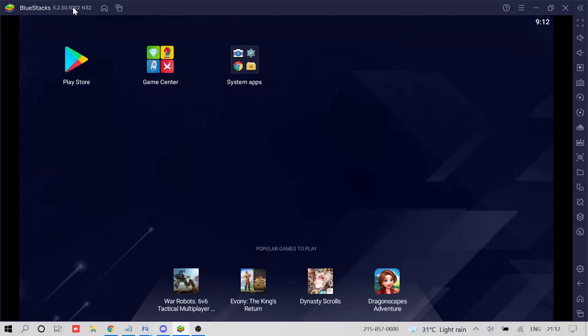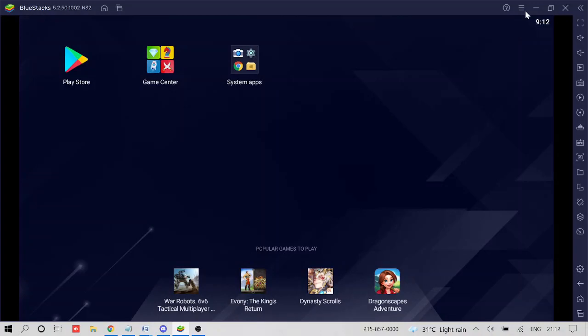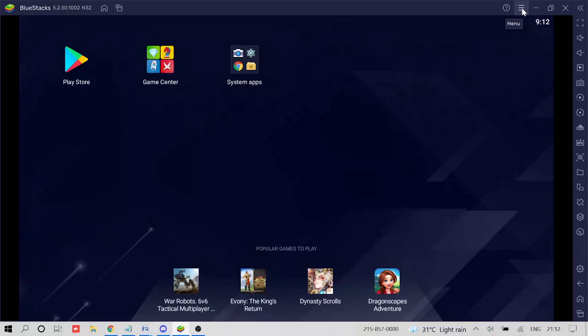So now if you are on the older version of BlueStacks like two, three, four, in that case, you will find here when you click on the hamburger icon, you will see the option of streamer mode. So you need to select it.